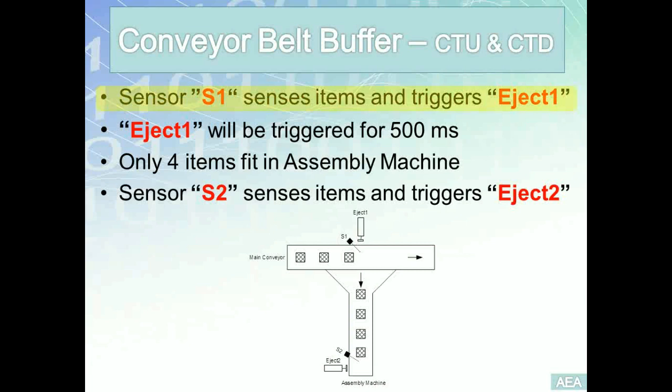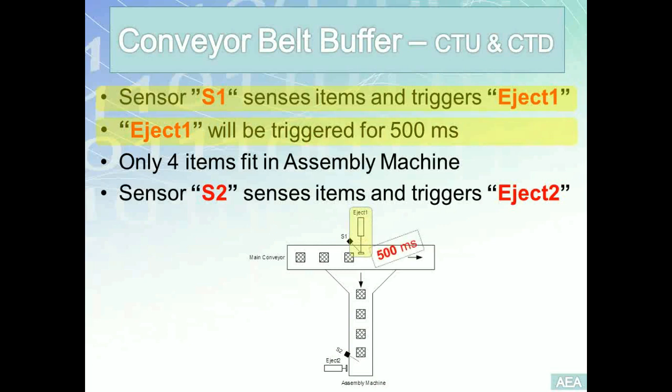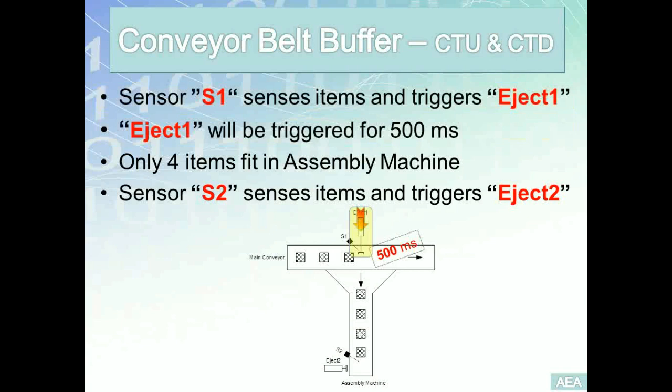Sensor S1 has one main job: to sense these items and trigger an eject solenoid, which we will refer to as eject 1 in our program. Now our program needs to make sure that this eject solenoid eject 1 will be maintained for half a second or 500 milliseconds. The reason we need to build this requirement is to provide good power and momentum to push these items or parts into the secondary belt where the assembly will take place.